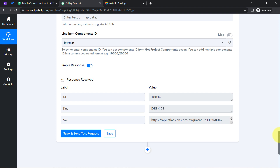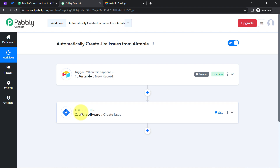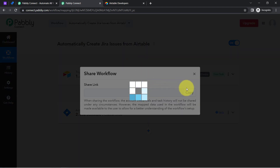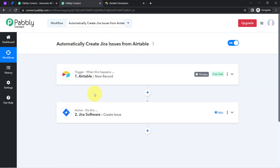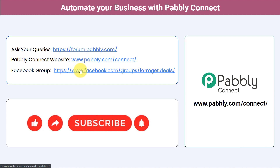To automate this process, you only need to create this automation inside Pabbly Connect once. After that, you can sit back and relax because Pabbly Connect will take care of all the tasks in the backend. I will also attach a link in the description box — just click that link, sign up in Pabbly Connect, and you will be able to access this workflow for free. You can integrate multiple applications and automate your business with Pabbly Connect. Ask your queries at forum.pabbly.com, join our Facebook group at formget.deals, and if you found this video helpful, like, share, and subscribe. Thank you for watching.